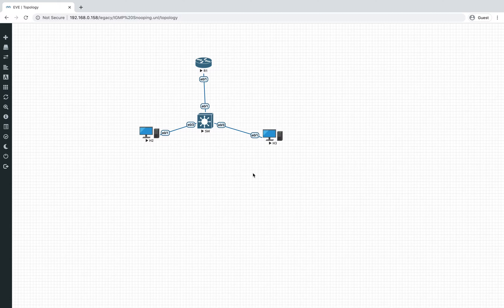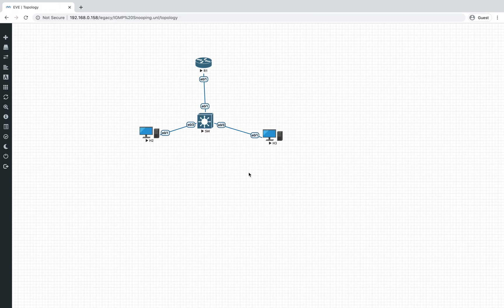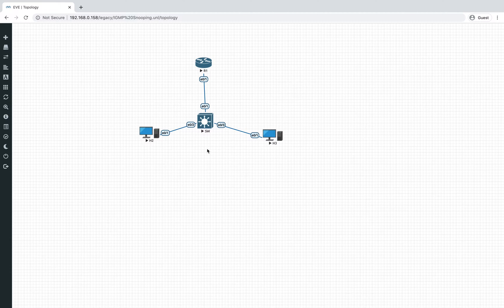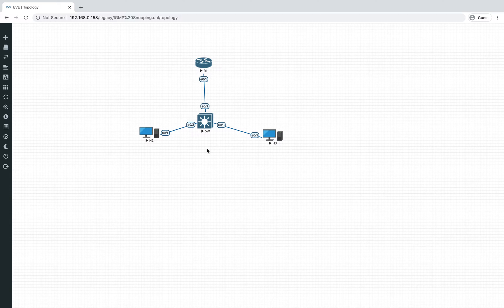We then went on to talk about IGMP mainly from our router perspective — version 1, version 2, version 3. But then we'll look into the L2 side of multicast, and when we talk about the L2 side of multicast, something which really stands out here is IGMP snooping.